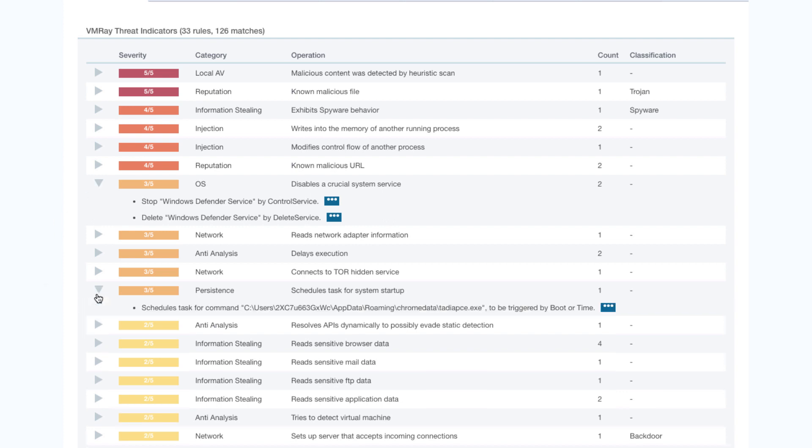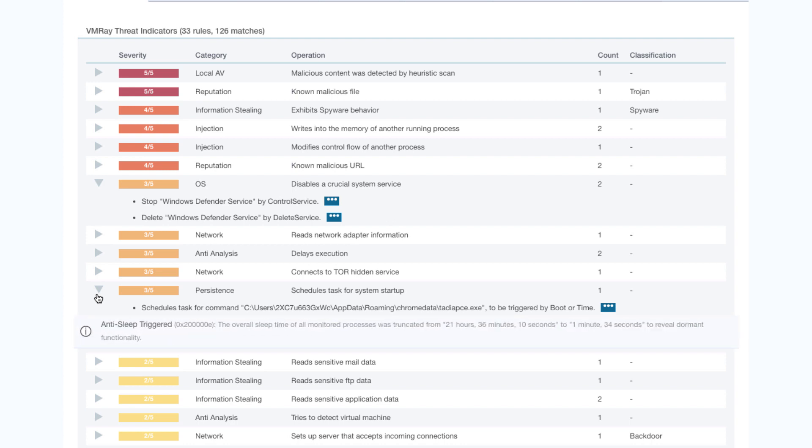From there, TrickBot schedules a task for persistence. To observe the schedule behavior, VMware Analyzer reschedules the task in order to reveal the dormant functionality.